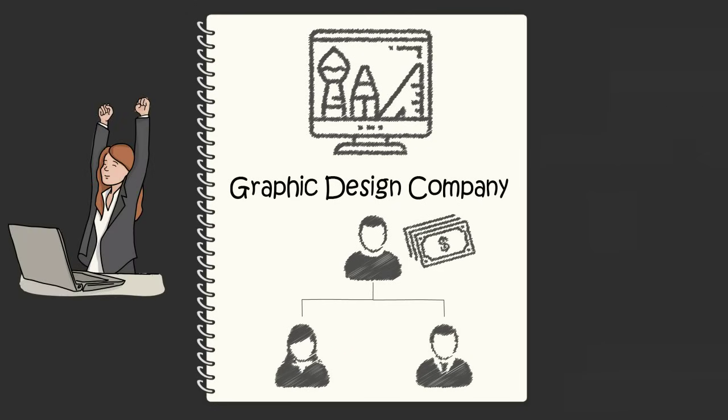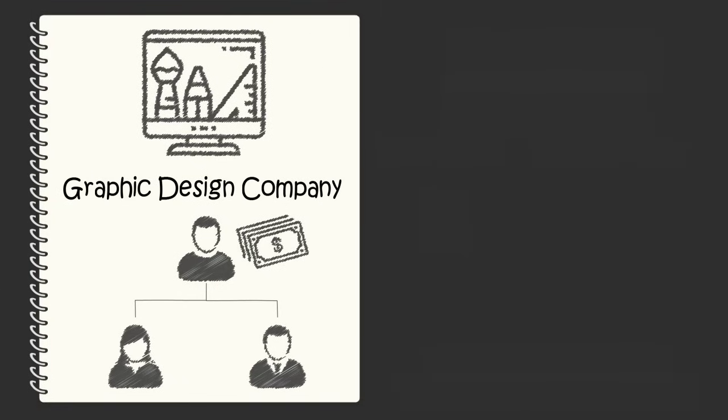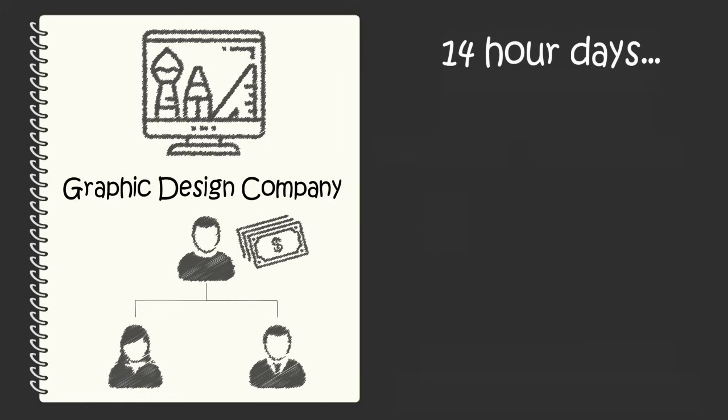You feel like a kid on the first day of summer after a long school year. But soon you're putting in 14-hour days to do the design work and all the other little things you need to do to keep the business running.